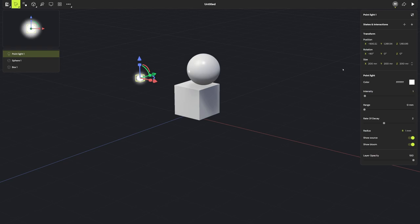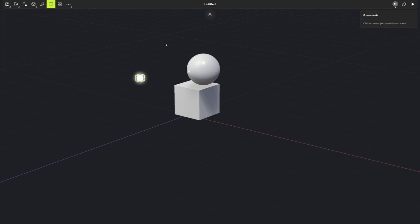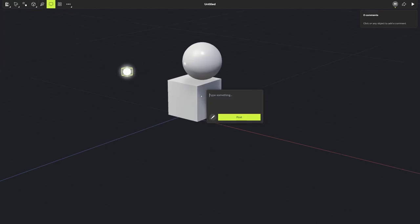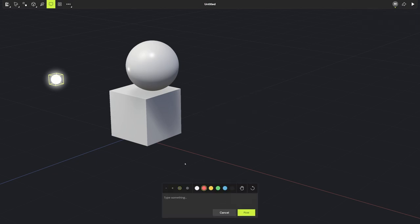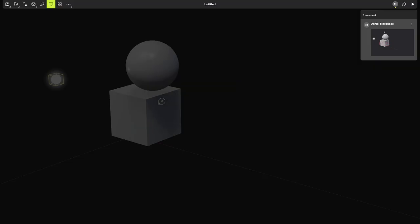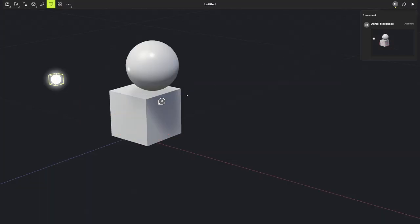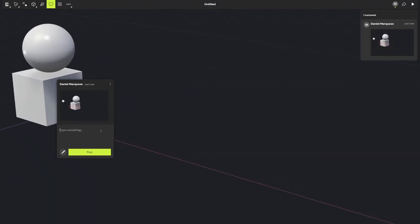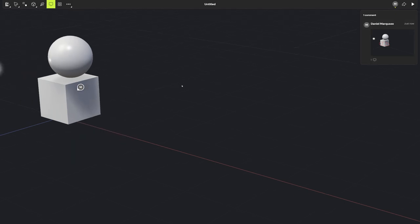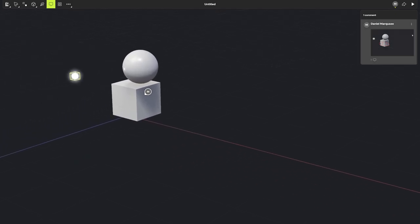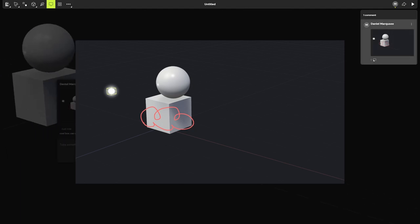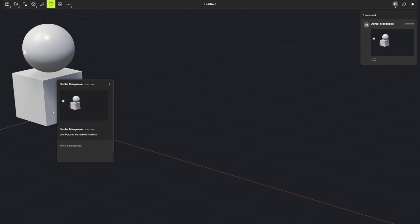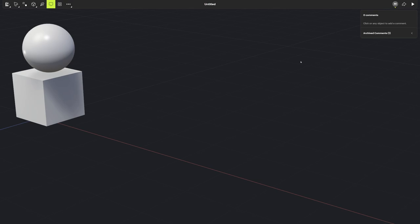The next thing I want to show you is the ability to comment. So if I go over here to this awesome box, and if I type, cool box, but can we make it smaller? And if I click this, I can just say, I want it to be this size. And I post it. So we can do that. So now when someone comes in, they can look at this comment, and they can see exactly how small we want it. And you can even zoom in to the object and see where it's at. Super nifty. You can archive it if you want, but this is super useful.